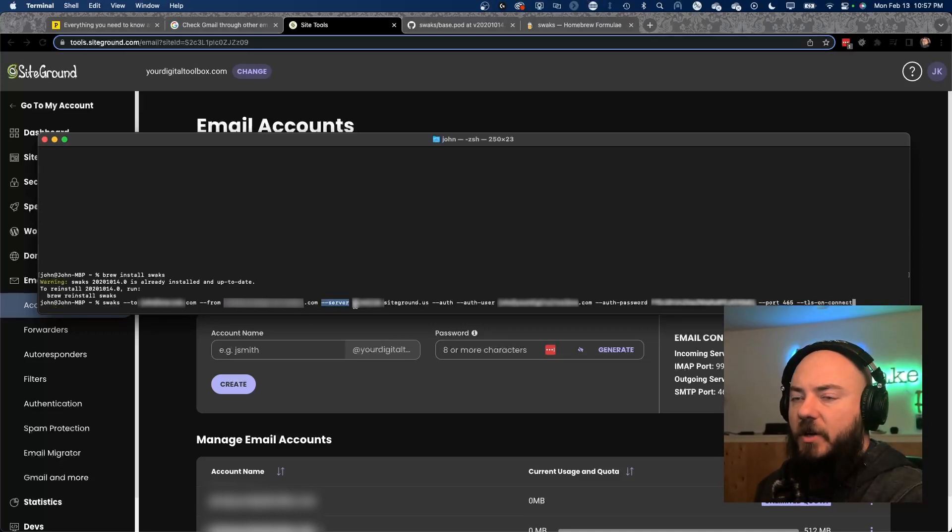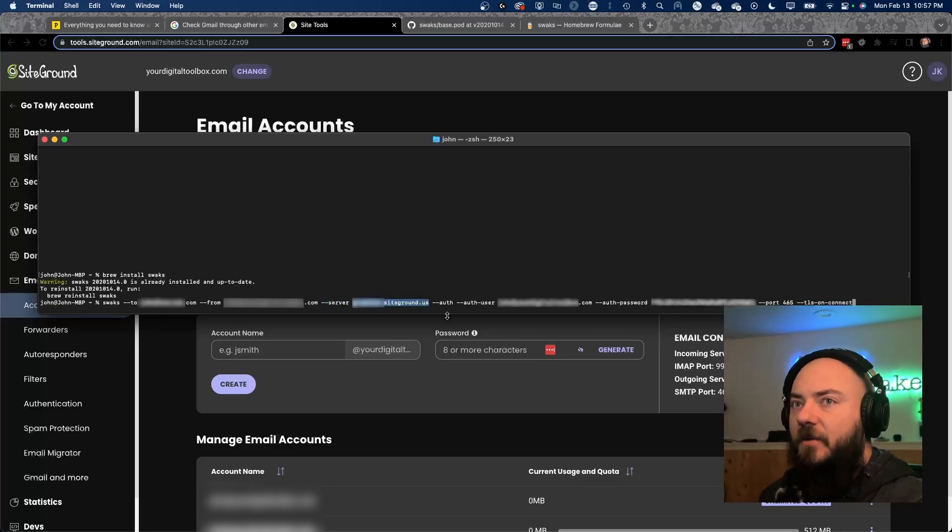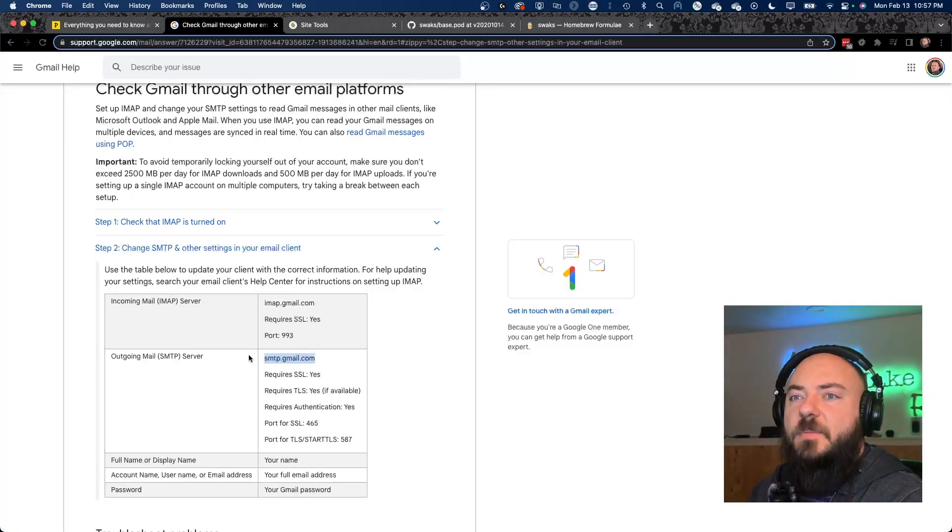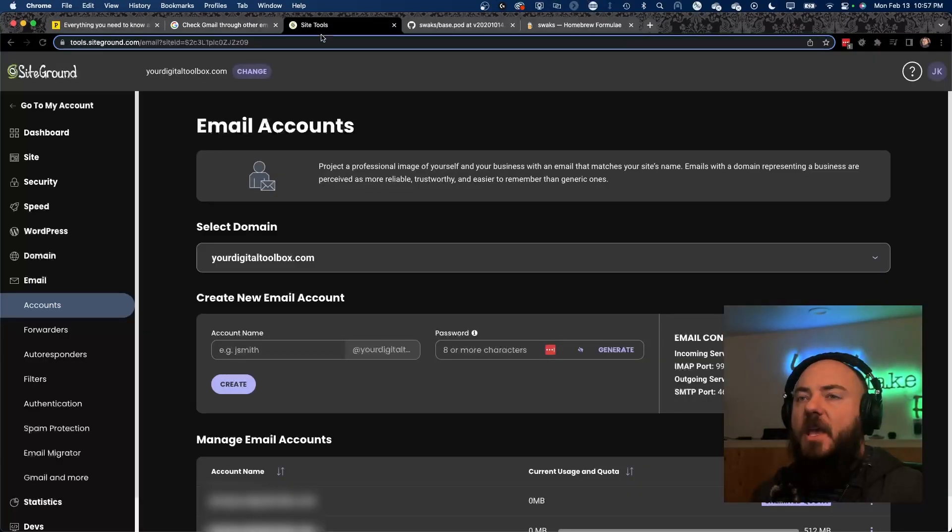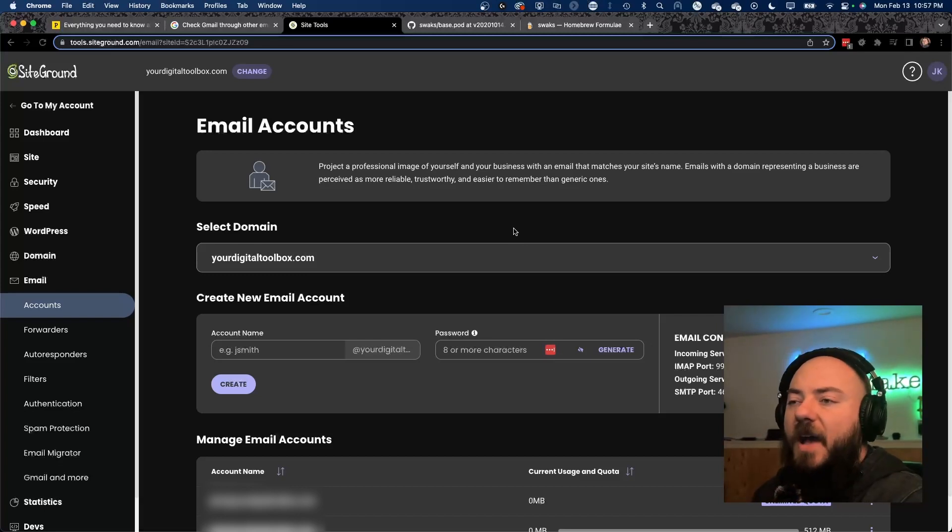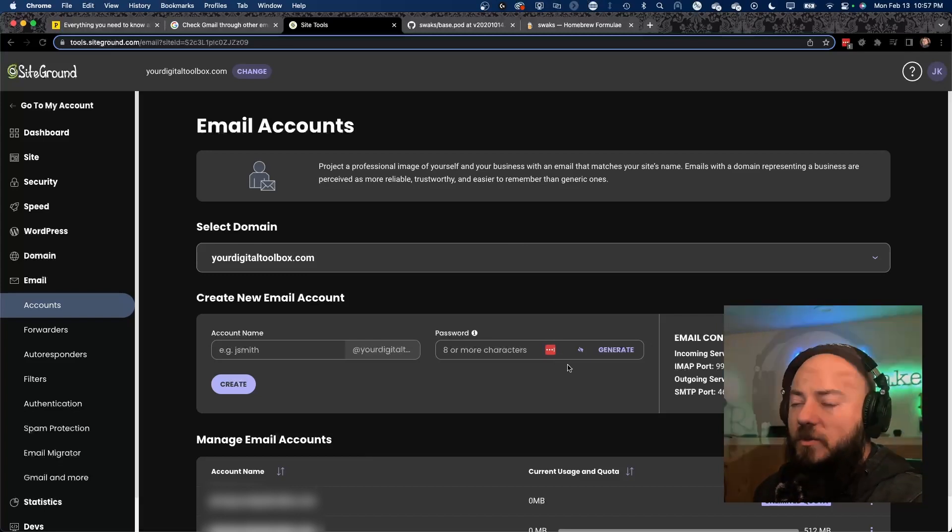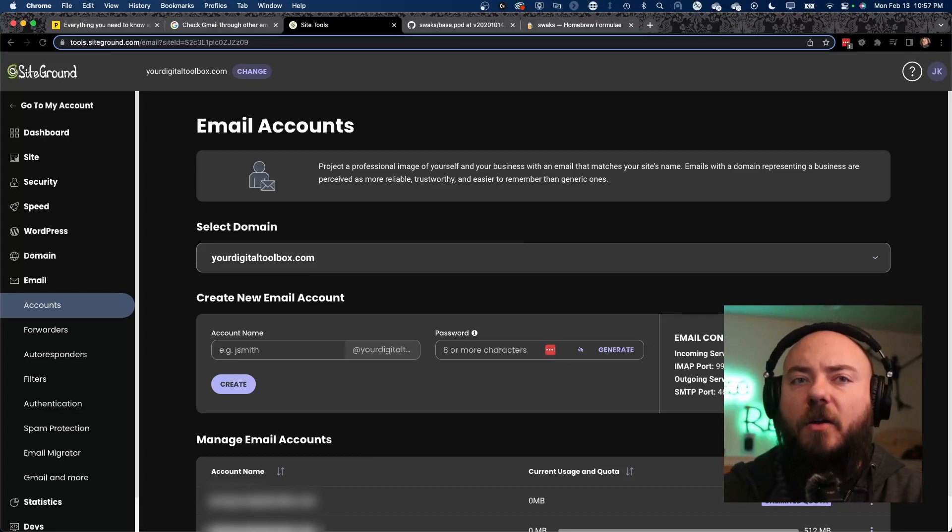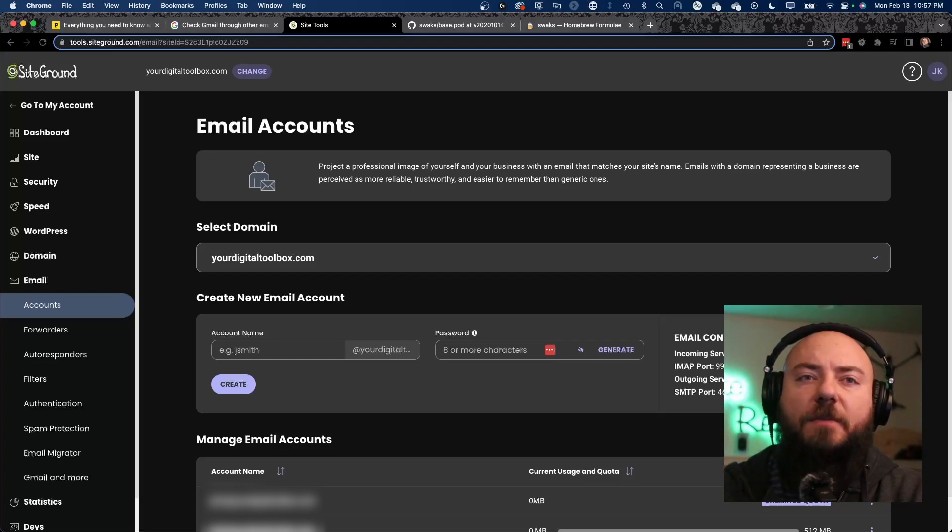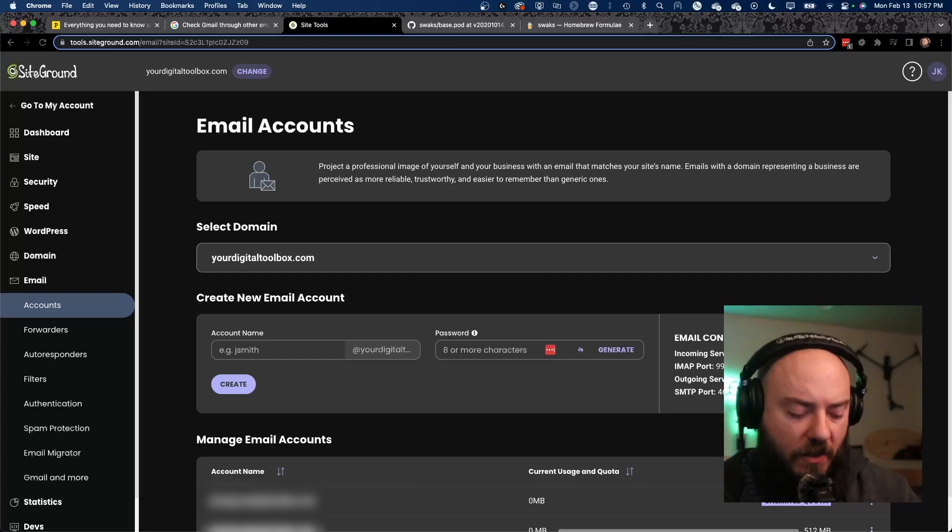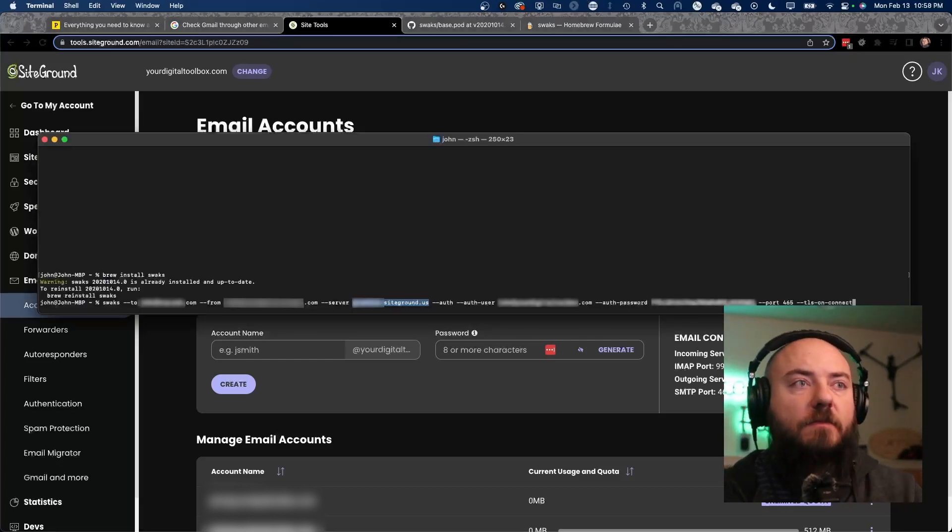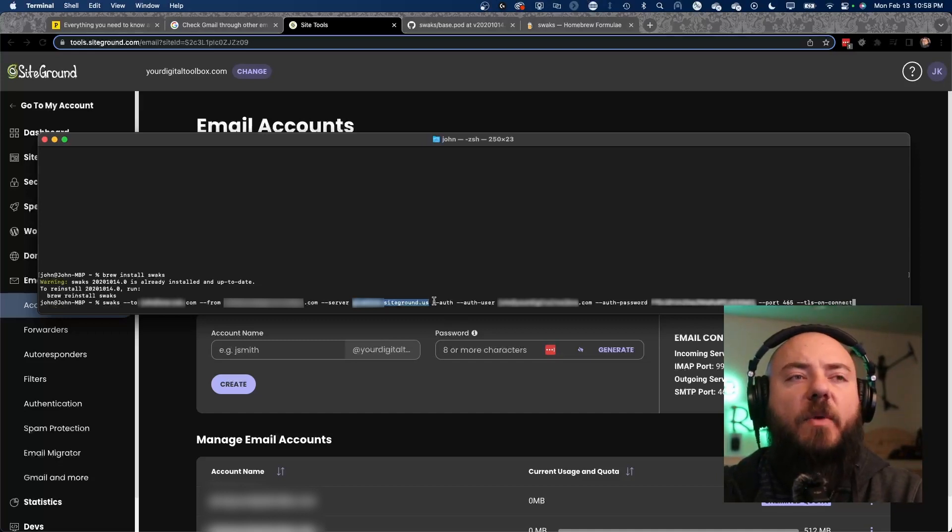Now, dash dash server is going to be whatever server you are sending from. So if you're using Gmail, then it's going to be smtp.gmail.com. If you're using a hosting provider or somebody like that, you want to use whatever information they're giving you. So in this one, it's right here. That's the domain that I'm going to be using.